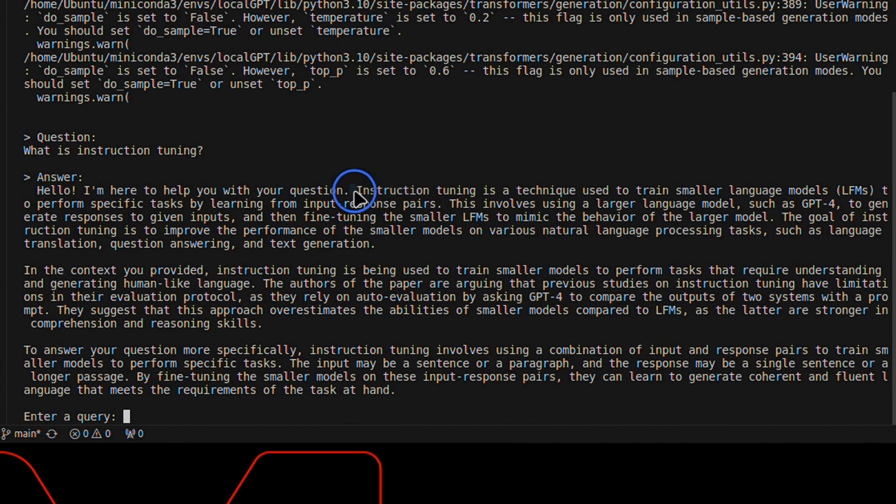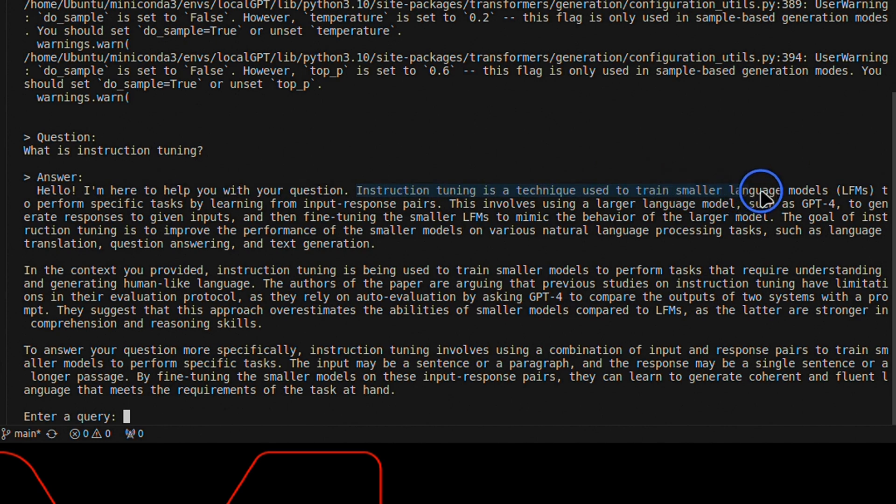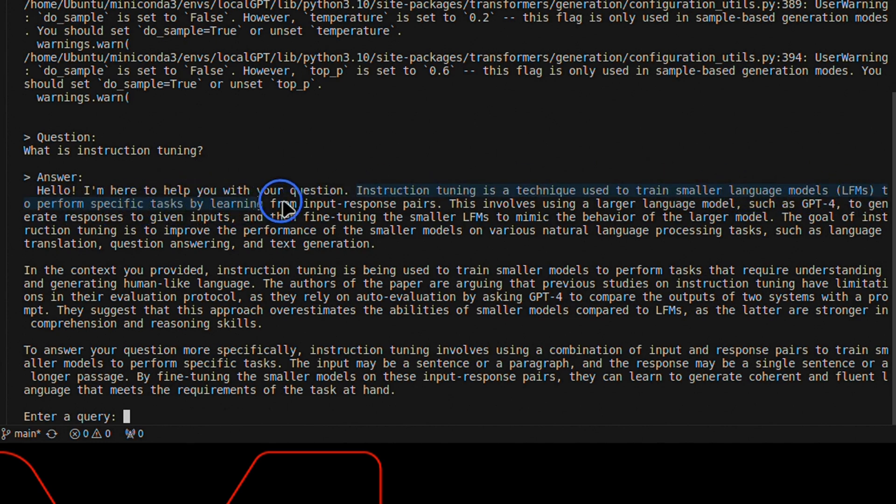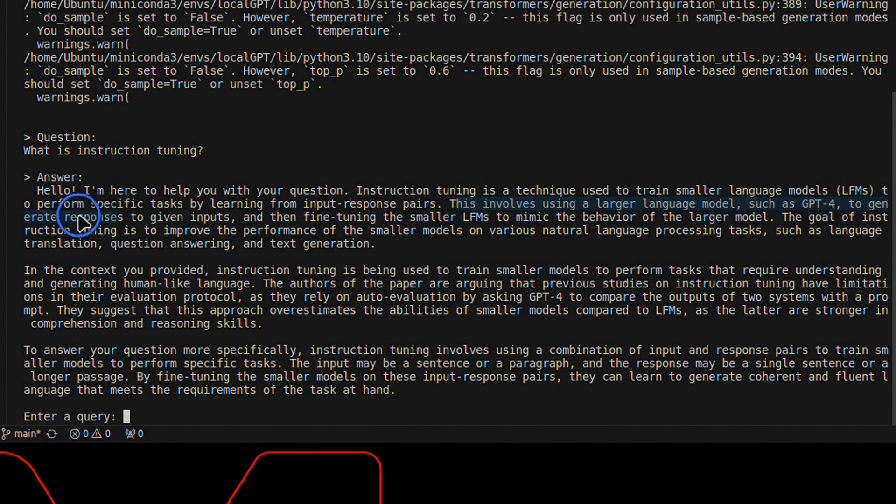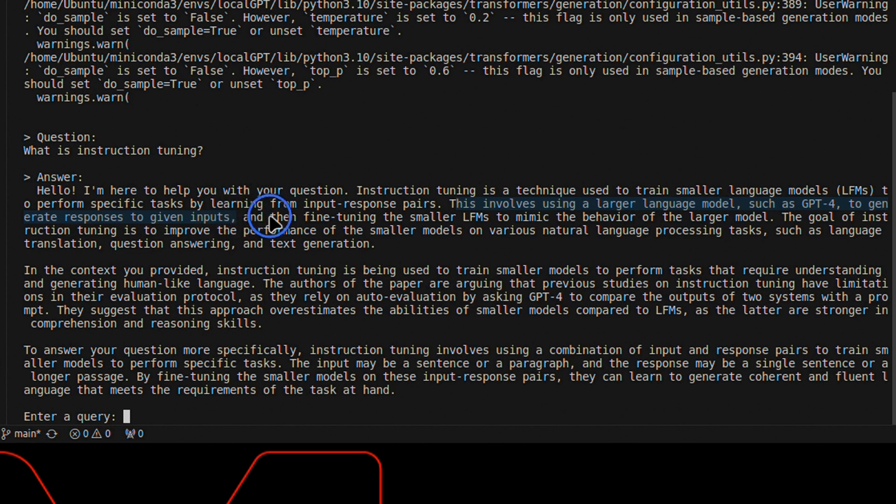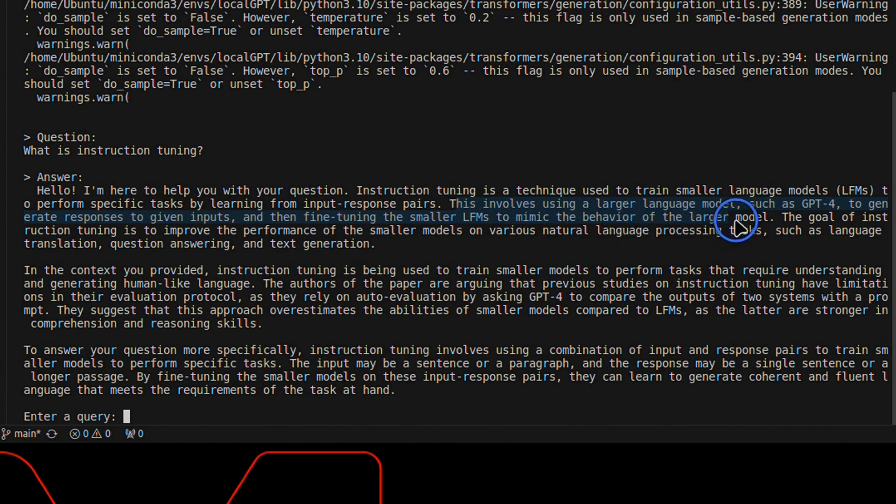But it goes on to say, instruction tuning is a technique used to train smaller language models to perform specific tasks by learning from input-response pairs. This involves using a large language model such as GPT-4 to generate responses to given inputs, and then fine-tune the smaller language model to mimic the behavior of the larger model.